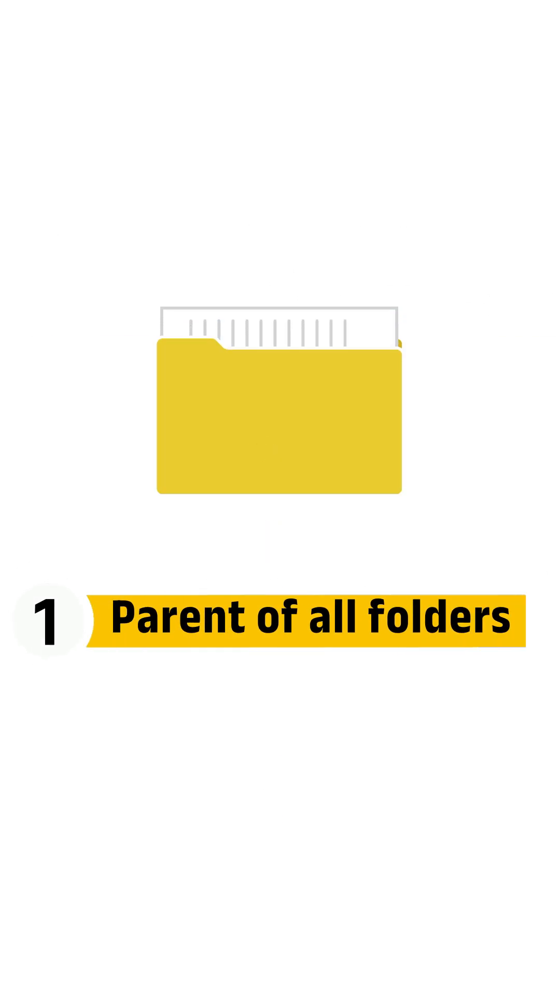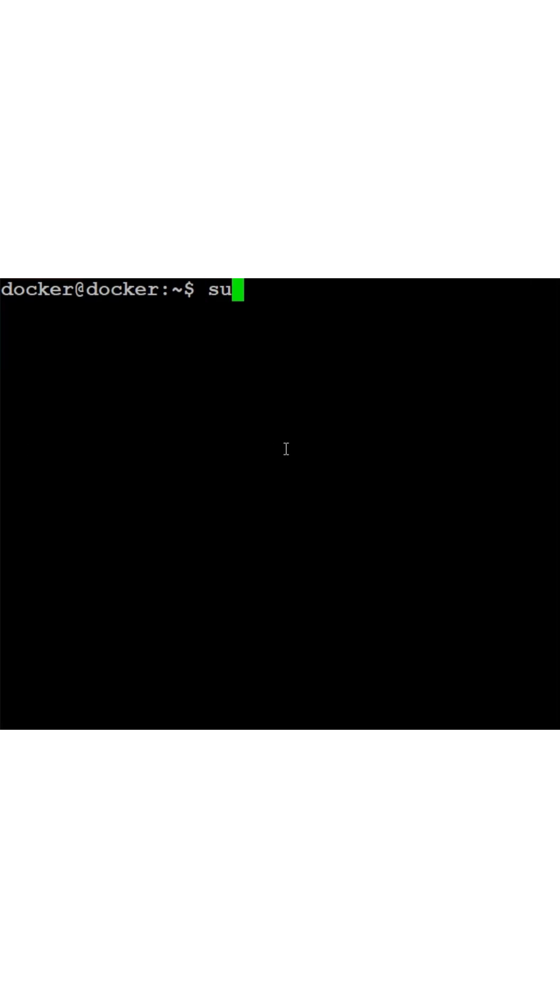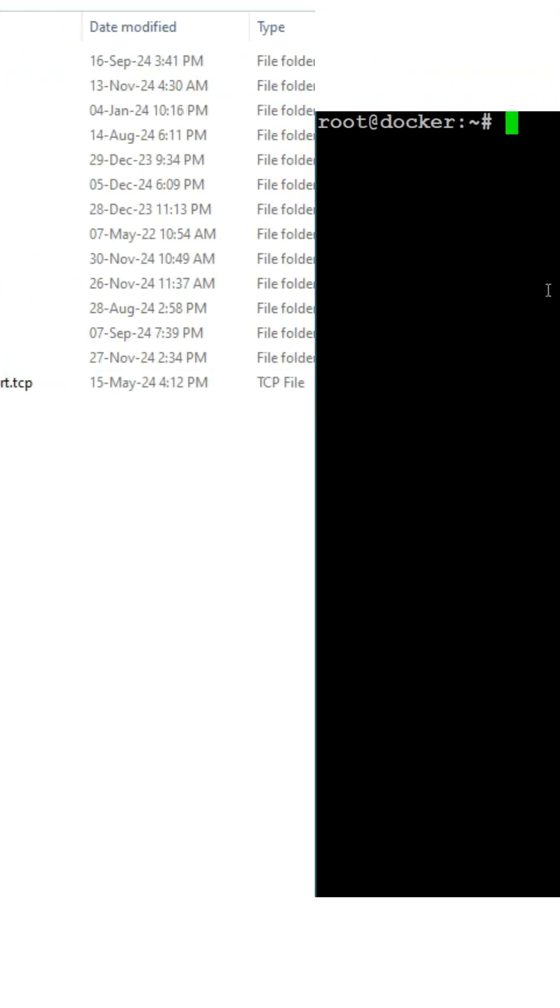First, the parent of all folders. Everything in Linux starts from here, like the C colon drive in Windows.